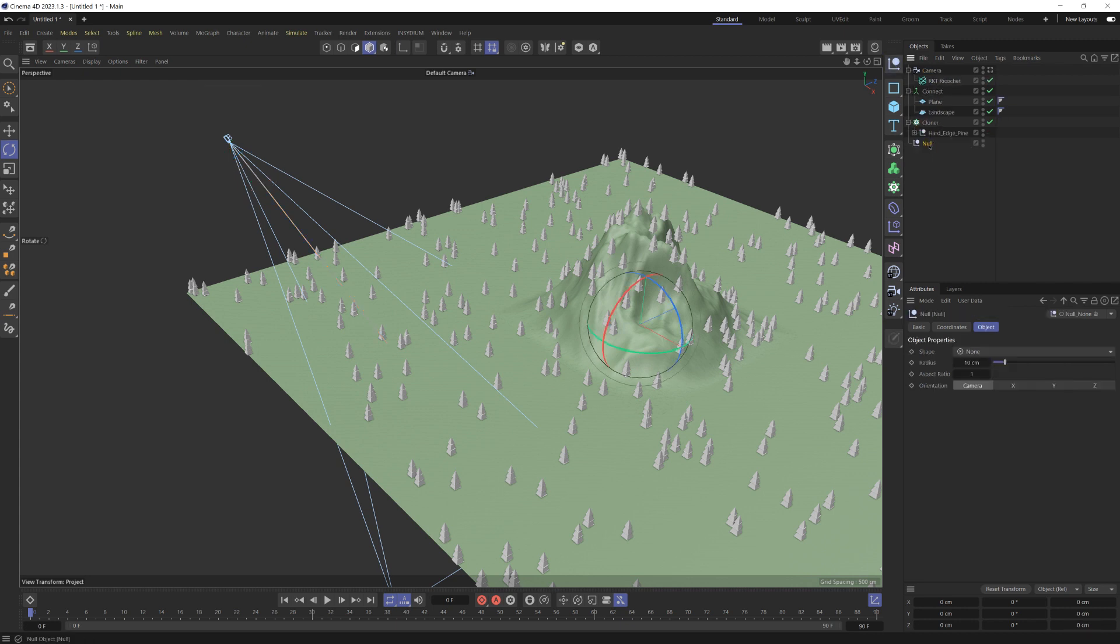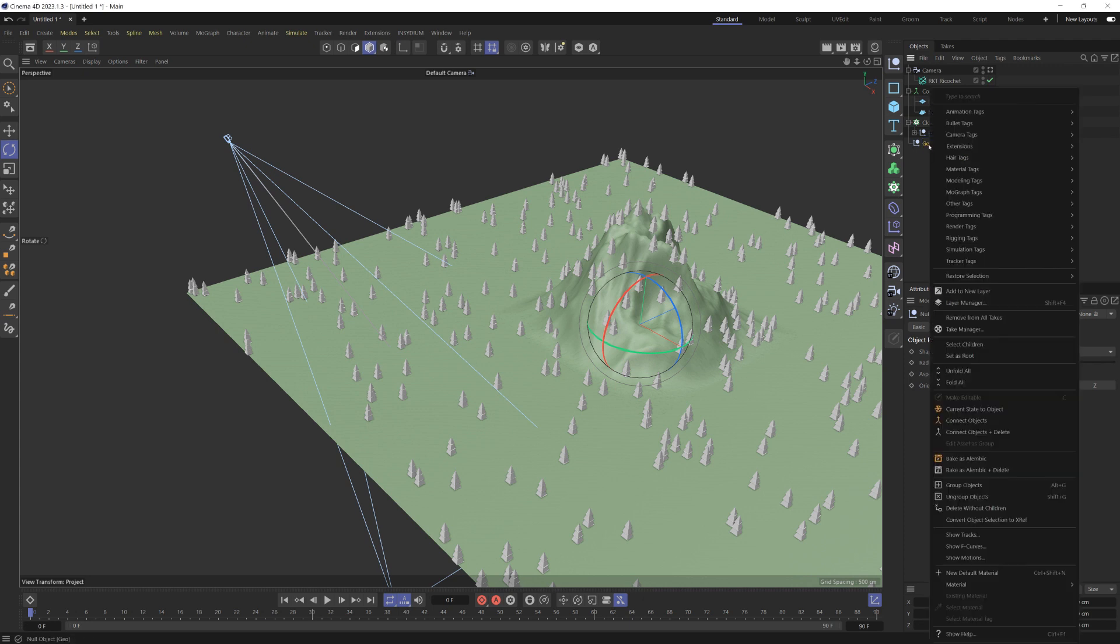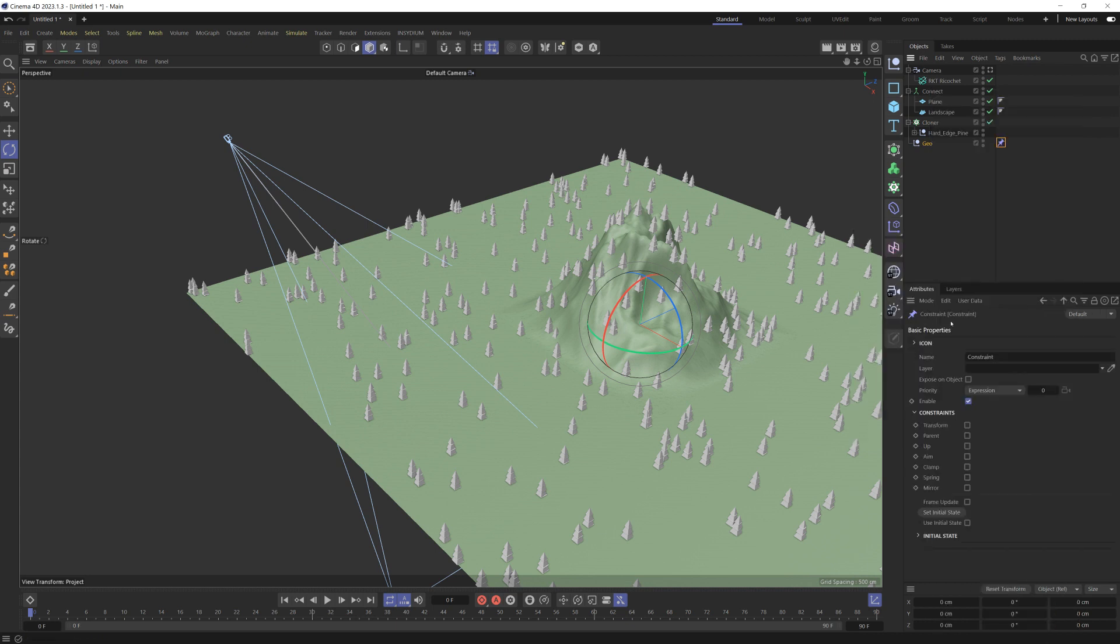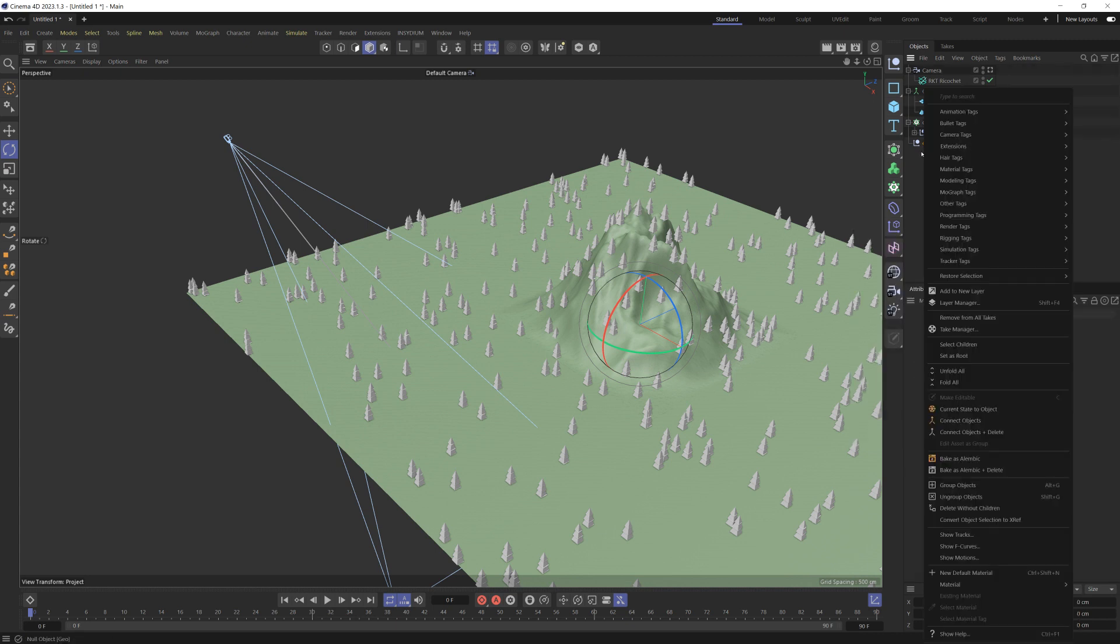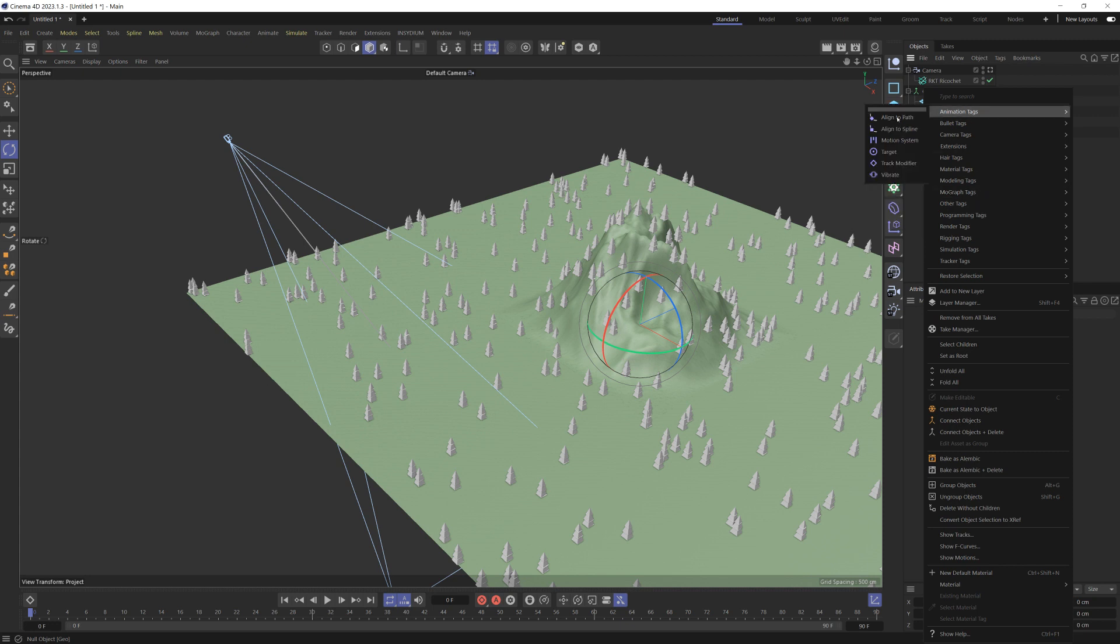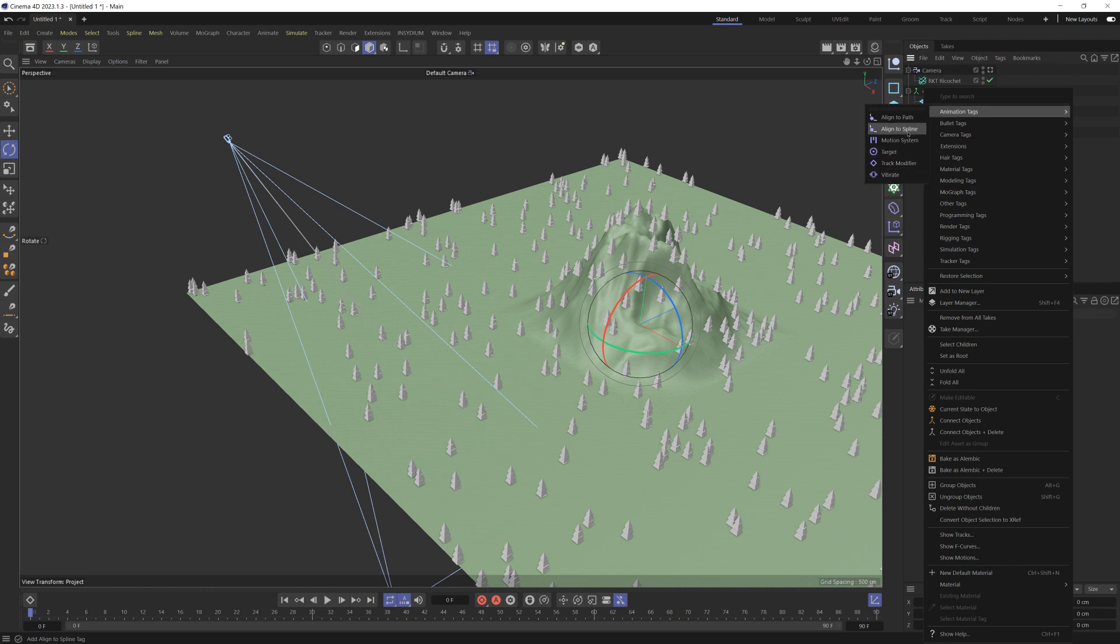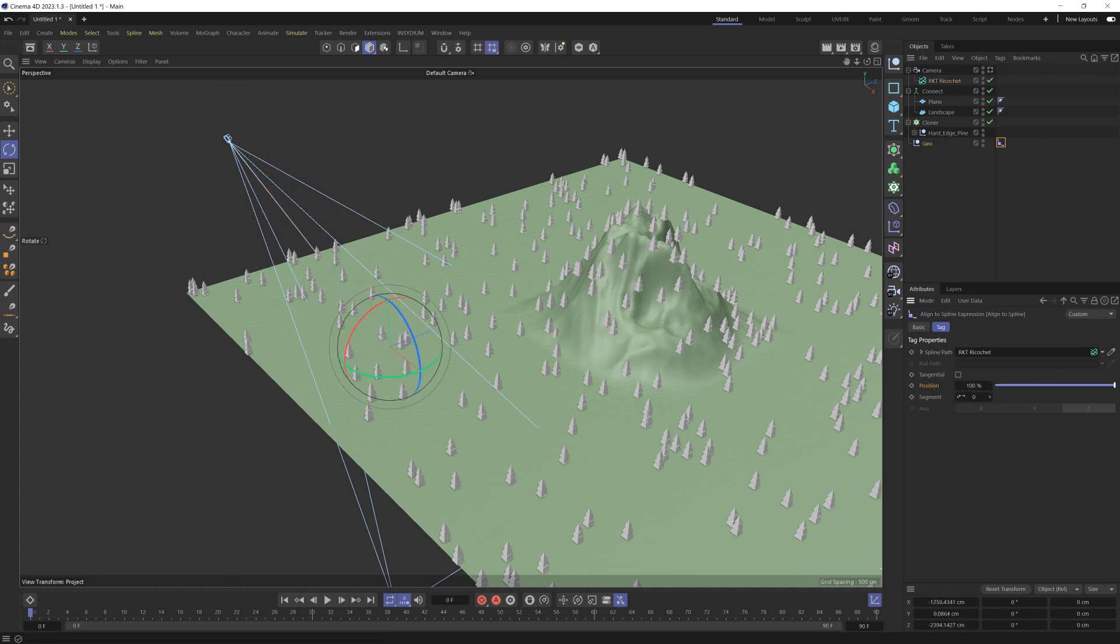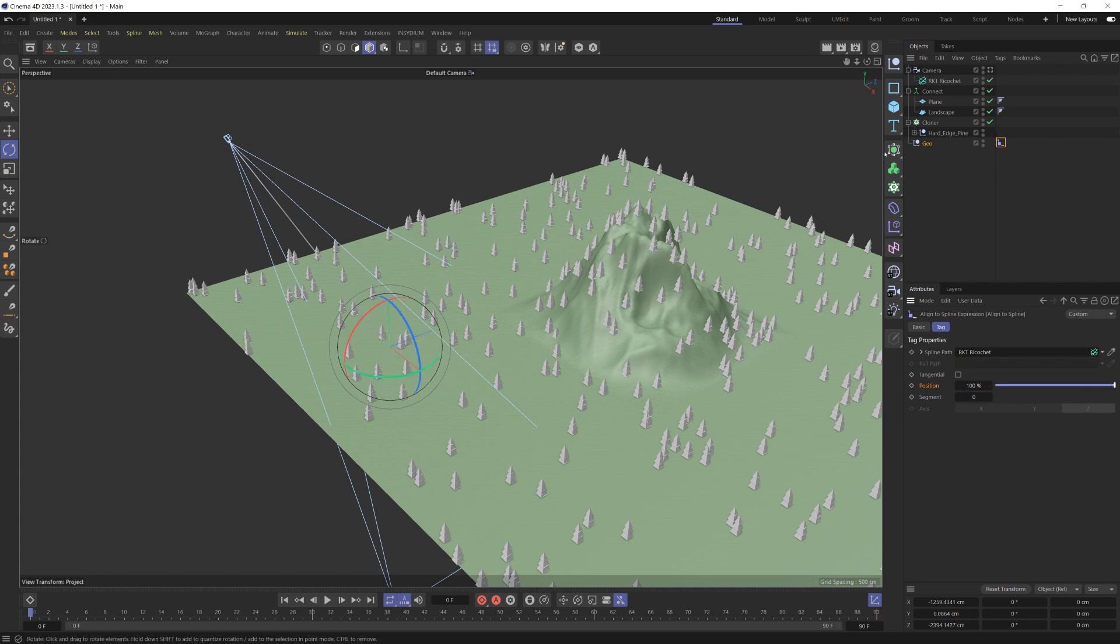The easiest way to do that would be make a null, and let's just call this geo. Right-clicking on that, I will add an Animation > Align to Spline tag. The spline will be the Ricochet and the null will suddenly jump to the camera. If we shift the position to 100%, this null is always going to be on the end of the Ricochet line.